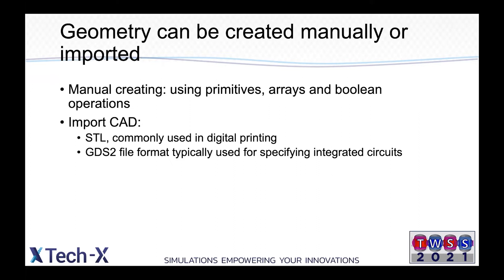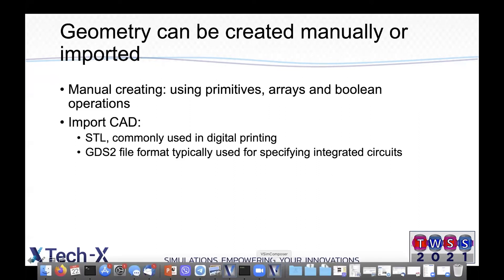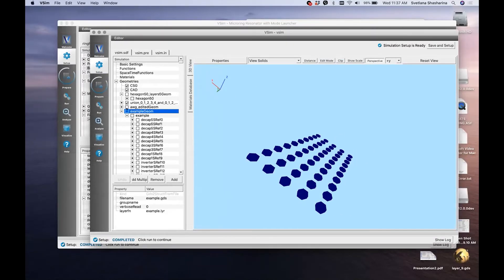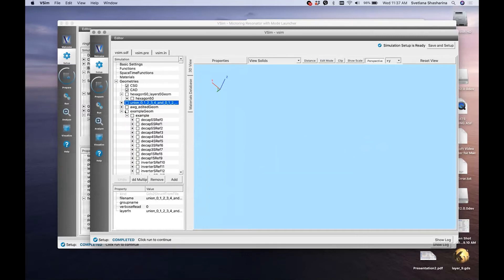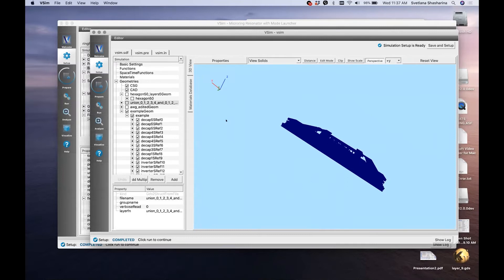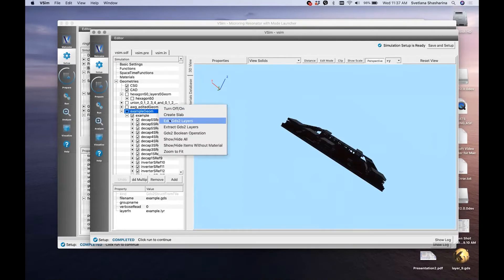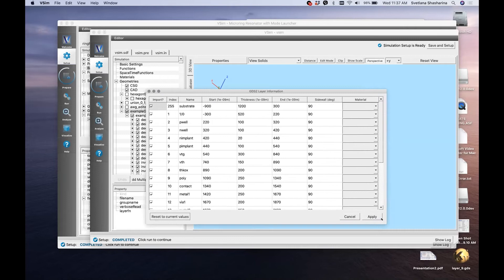Here is a fairly complicated GDS example, which consists of 29 layers and was just imported into vSIM. You can further edit it by right-clicking on the shape and selecting 'Edit GDS Layers.' This window shows all the layers by name, and you can edit the Z location — basically the lower coordinate of the layer — the thickness, and even the sidewall angle, which is a new feature. You can also assign materials to each layer.